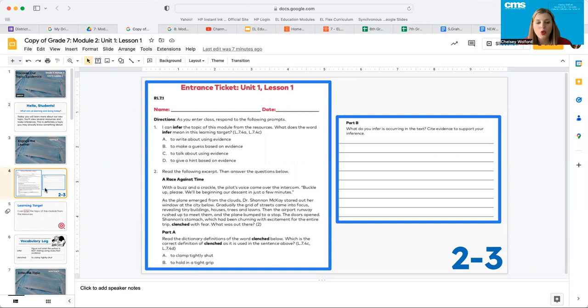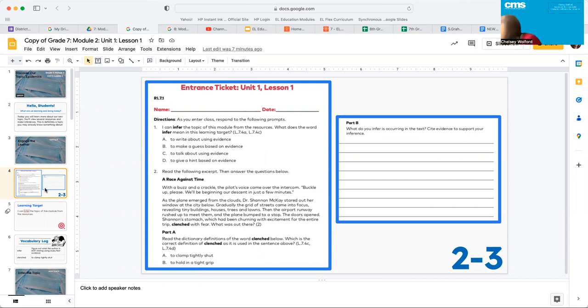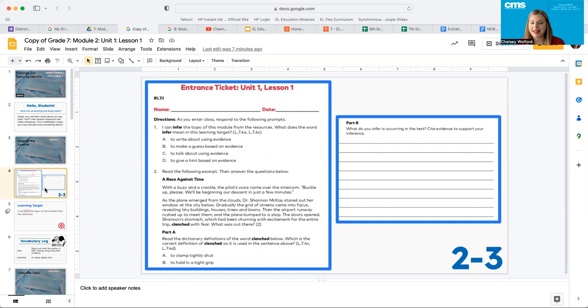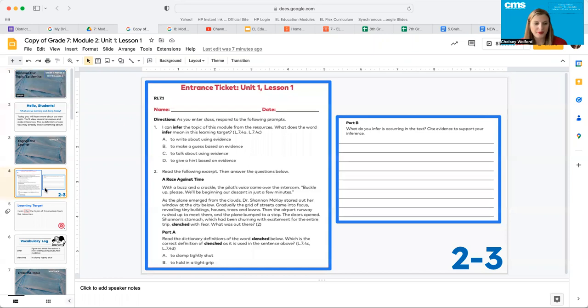You have two questions and one question has two parts. So go ahead and pause the video and answer these independently. Once you get finished, you guys can talk about these as a class. Go ahead and pause the video and do that now.